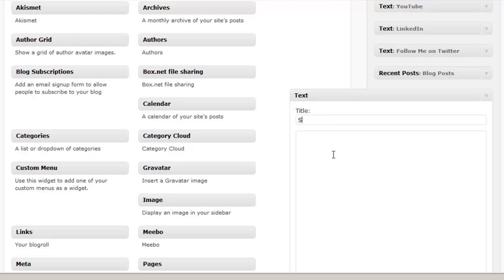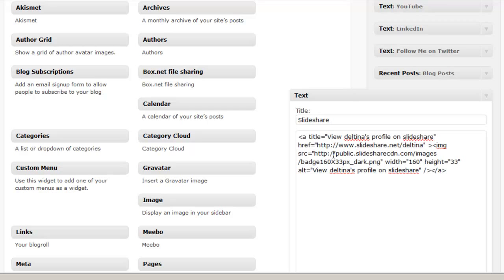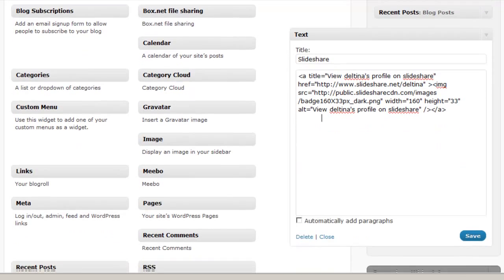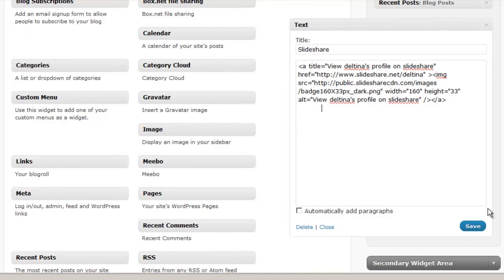We're going to go ahead and put a title in here. And now we're going to paste the code that we just copied from the SlideShare site into the body of our text widget. We scroll down a little further here and click on Save.